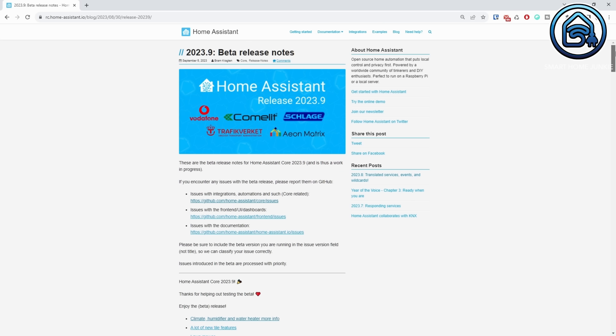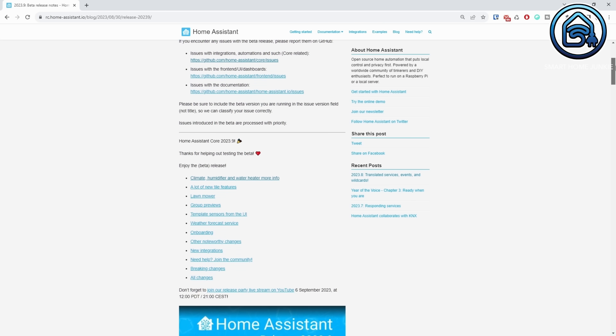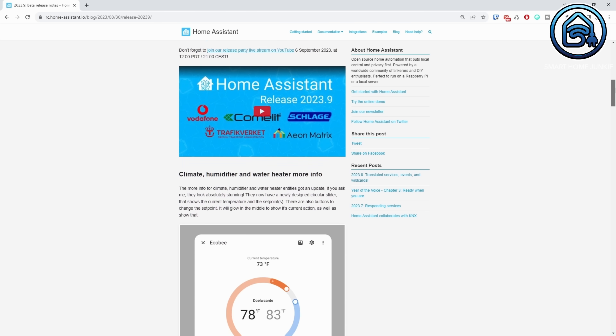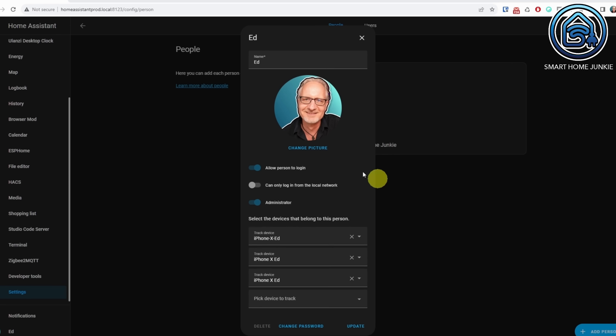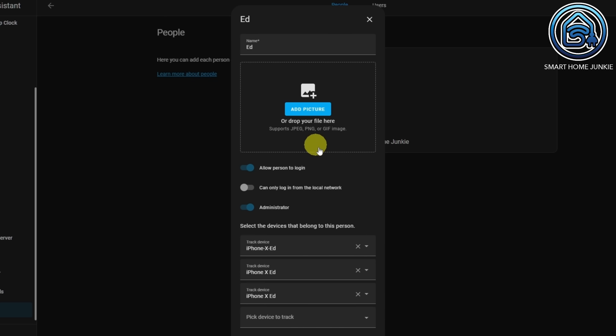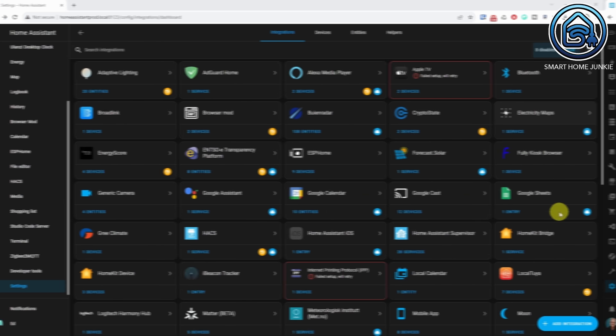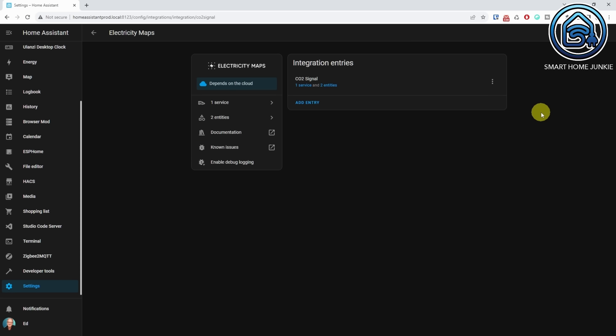Next to these new functionalities there are more changes. The following noteworthy changes are known to me: Local Bluetooth got faster. You can now set colors for energy graphs. You can sort the options of input select. When you change the password, you can log out of all instances directly now. The file upload — for instance the person's picture — got a new design. And CO2 Signal is renamed to Electricity Maps.